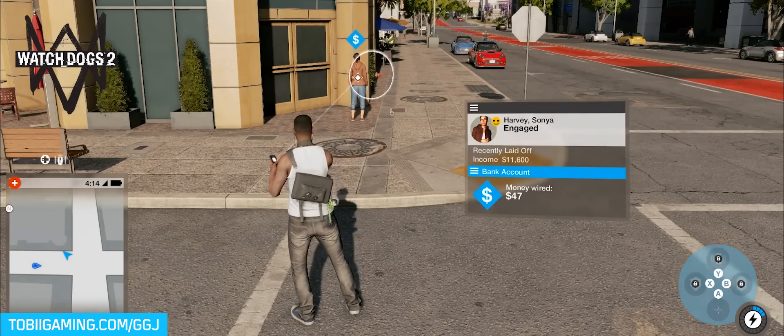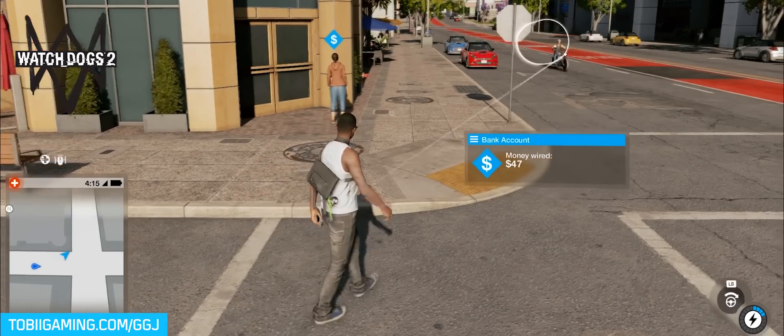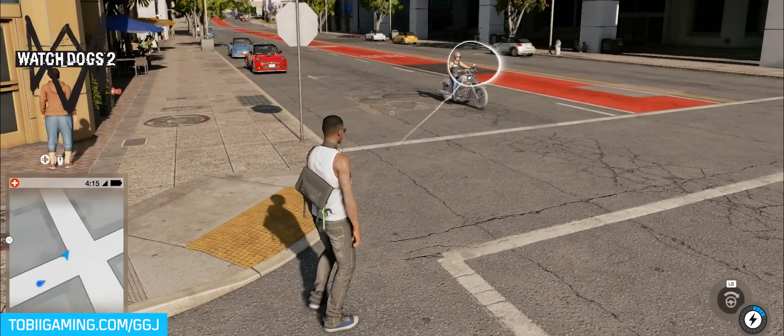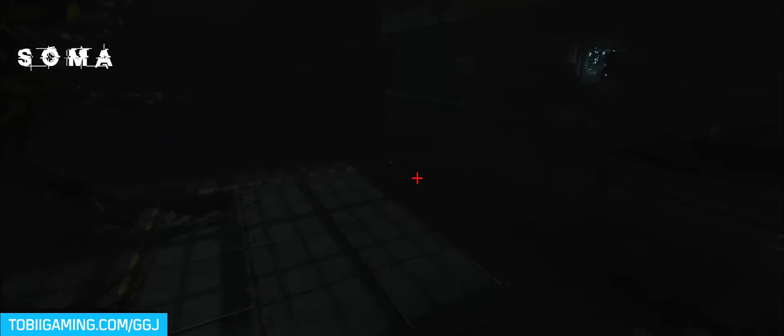Interact where you look. The game reacts to your gaze.